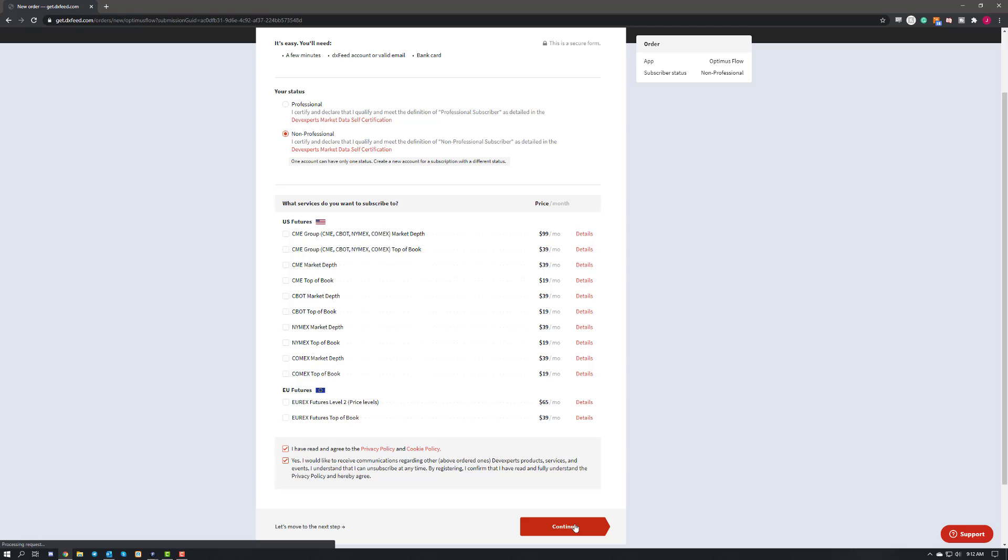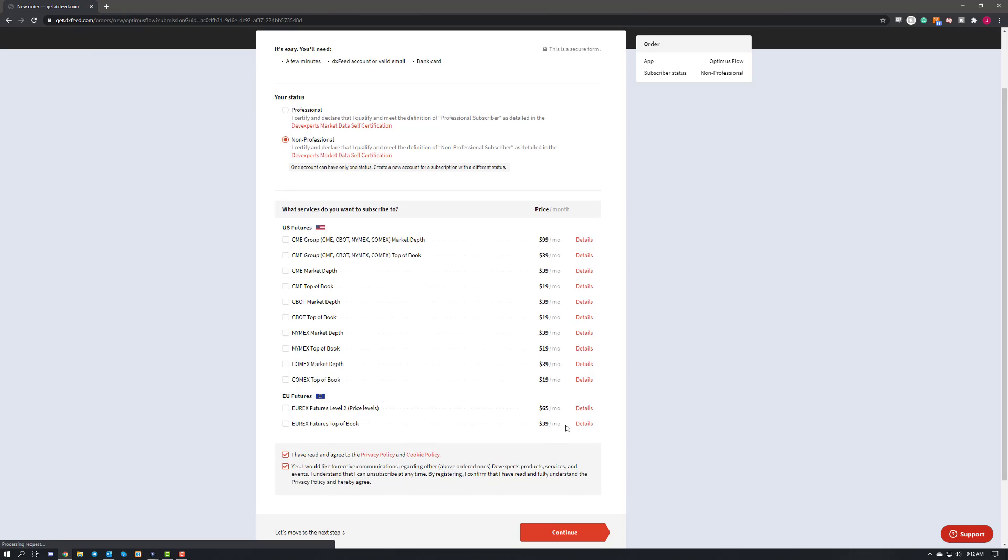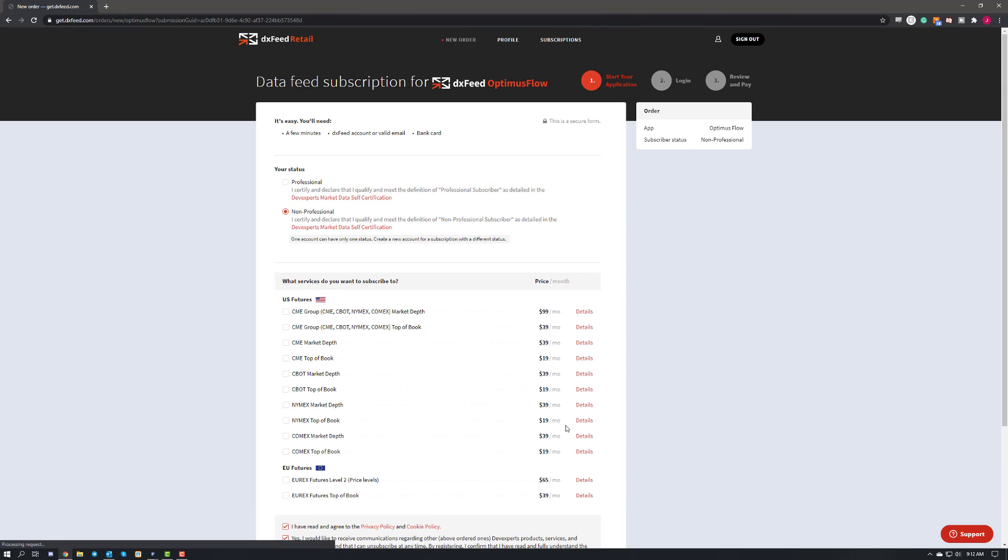If you don't, when we go ahead and click continue here, it'll just ask you to do that on the next page, and then you'll need to confirm through email that that is you who signed up for an account. So feel free to take care of that now if you'd like, or you can do it on the next step.